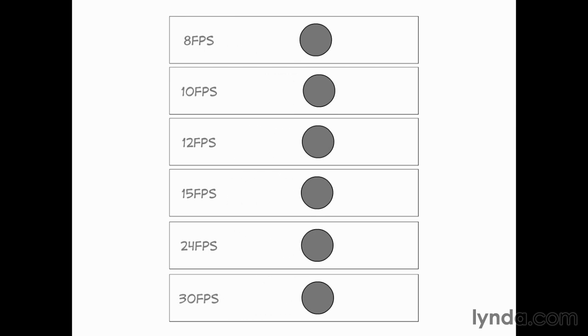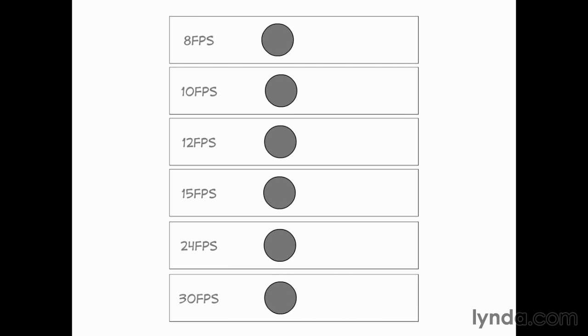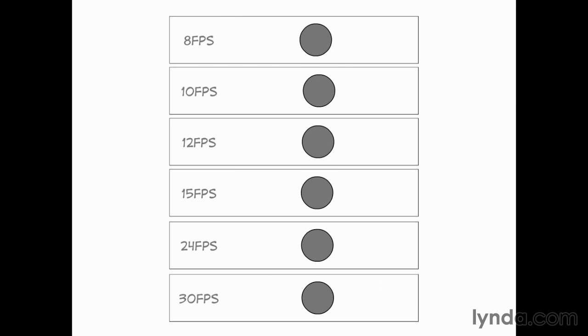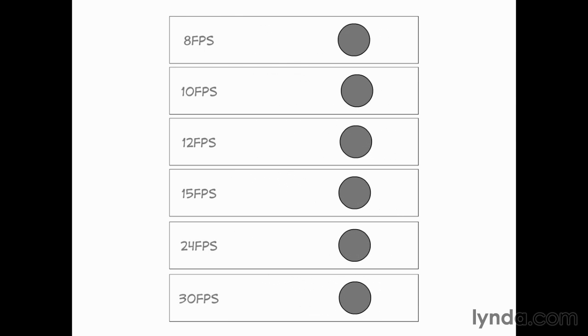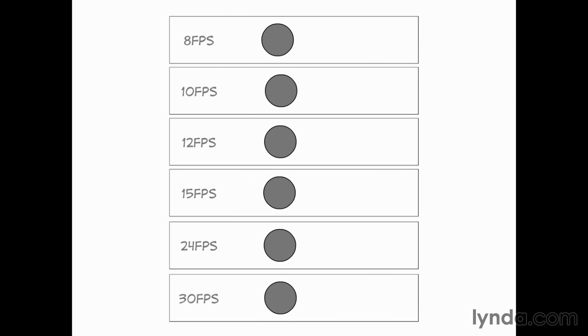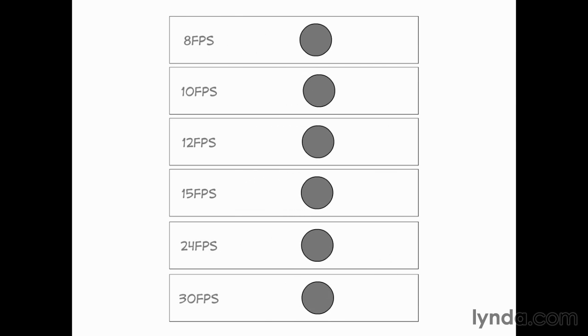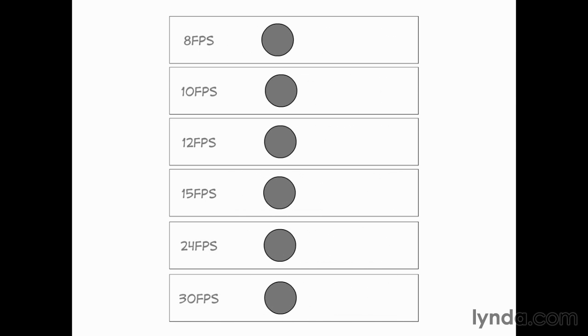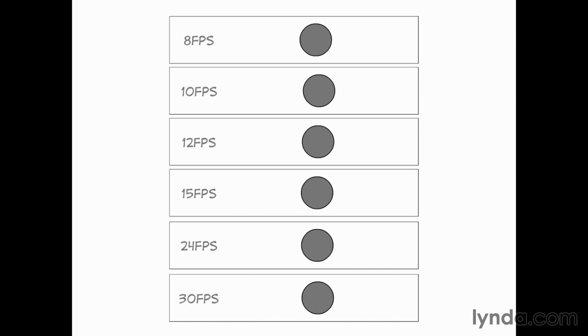Now, as you can see, 30 at the bottom is smooth. 24 just above is pretty smooth. And 8 FPS, you can almost feel it clunking across the screen. So I like to avoid 8. I think 8 is often pushing it.